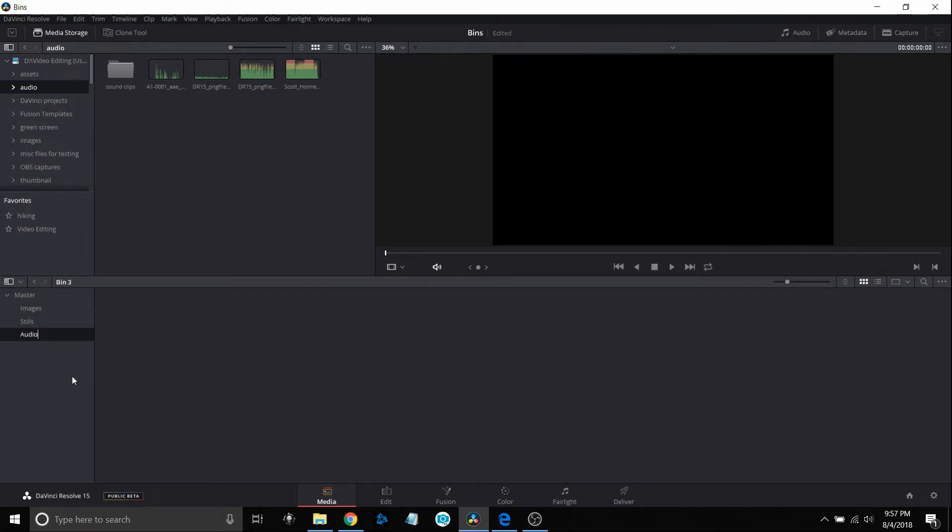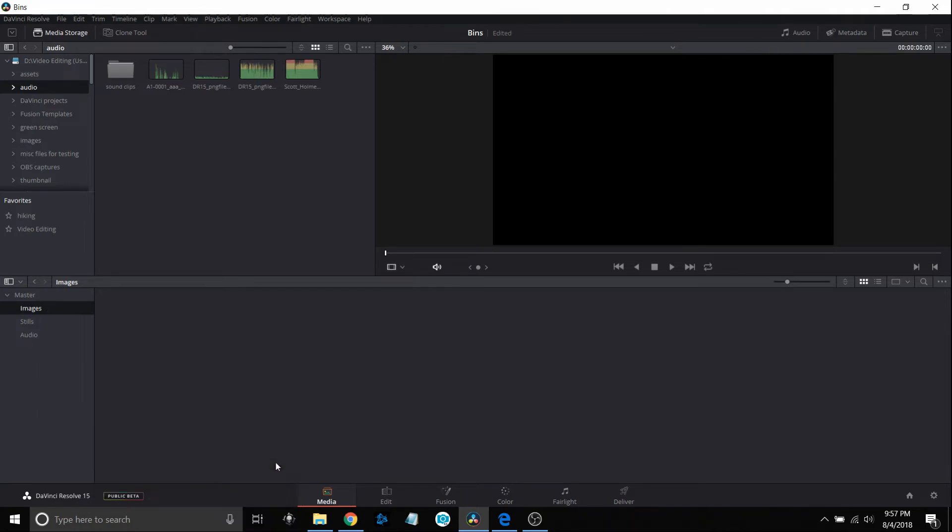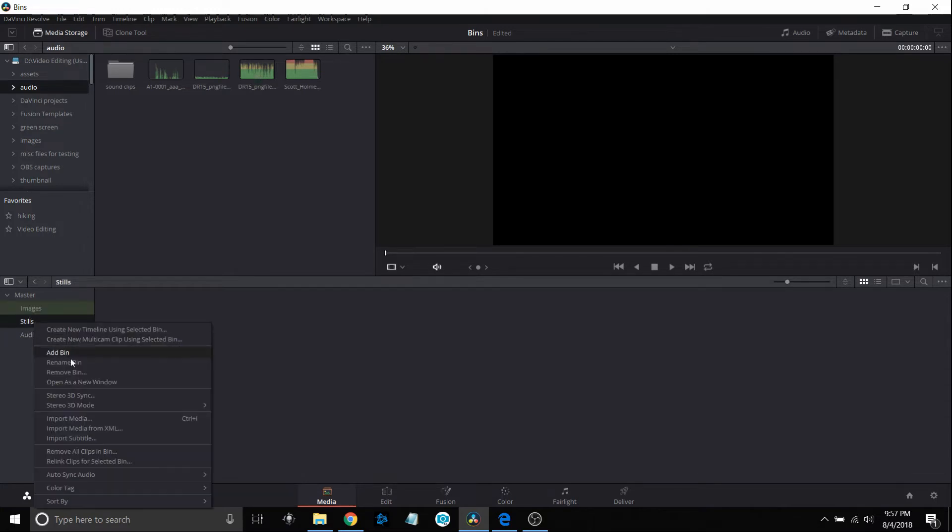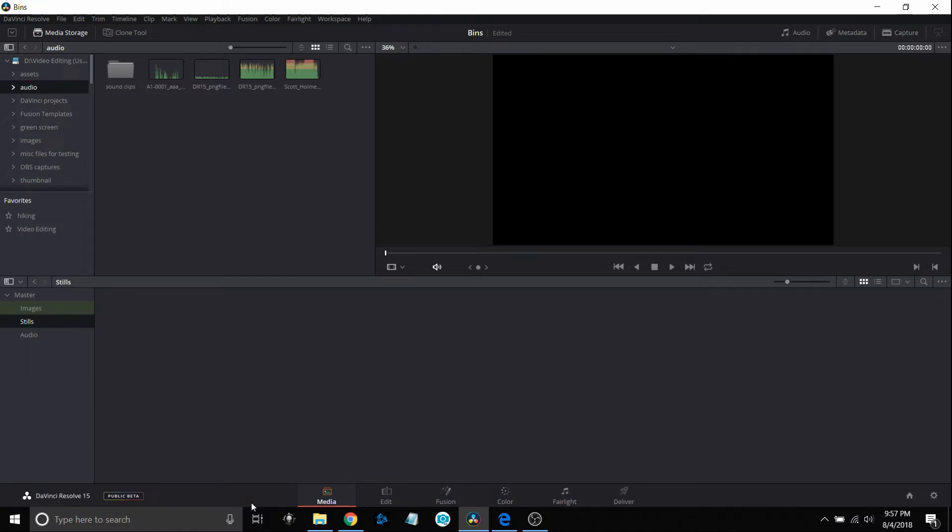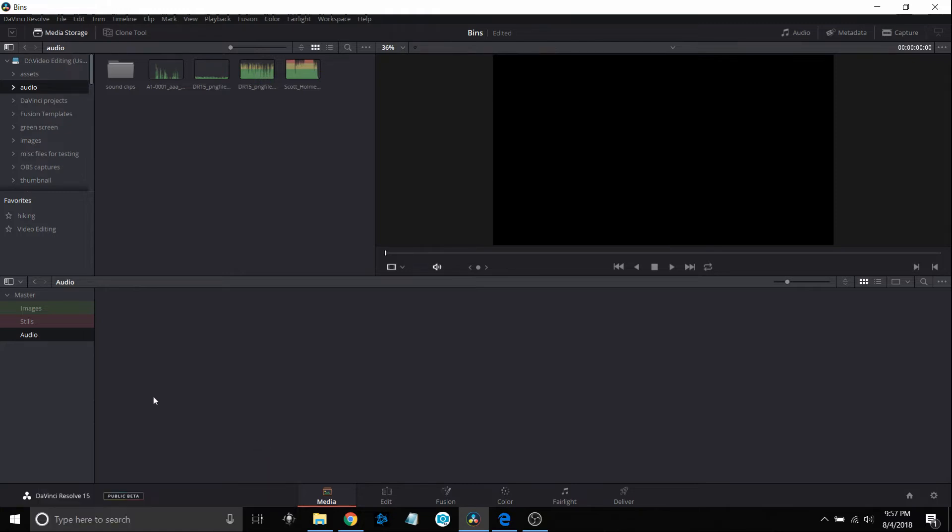Now to make things even nicer you can actually color code these. For example, images I'm just going to right click on it and then come down to color tag and I'm just going to make my images green. My stills I'll right click on it, come down to color tag and let's just make that red. And then the audio we're just going to come down here and we'll just make it blue. I'll show you the reason for doing that a little bit here in just a few minutes.